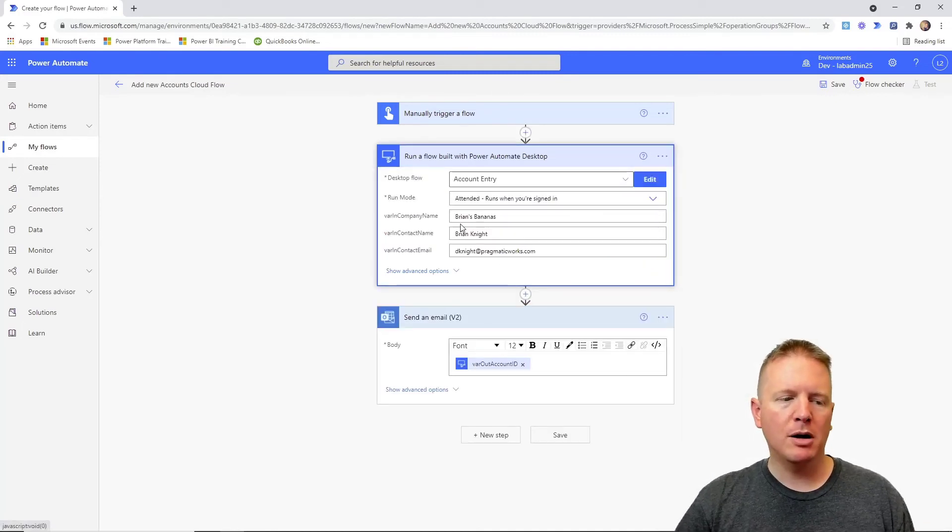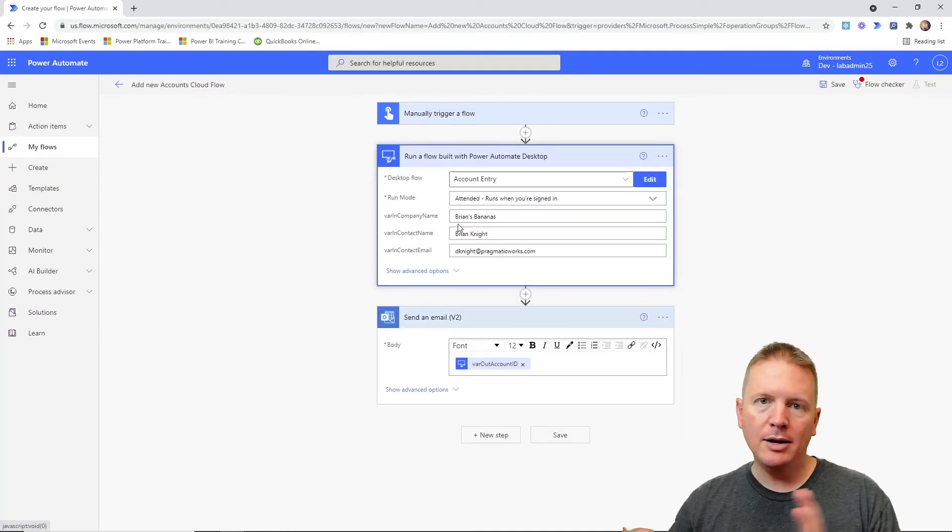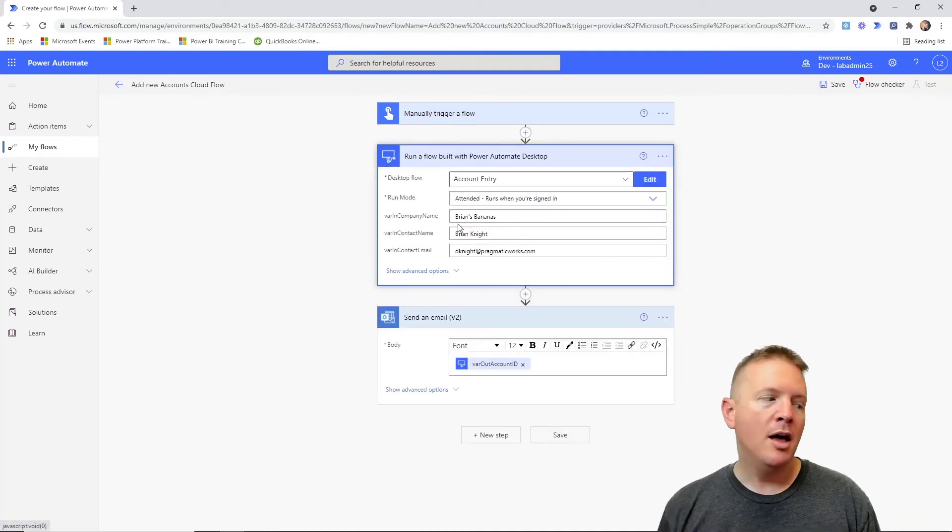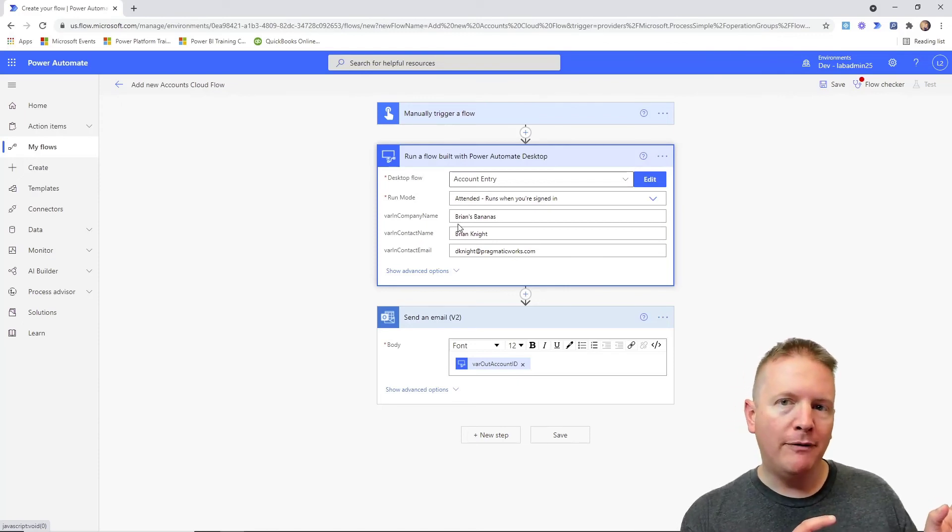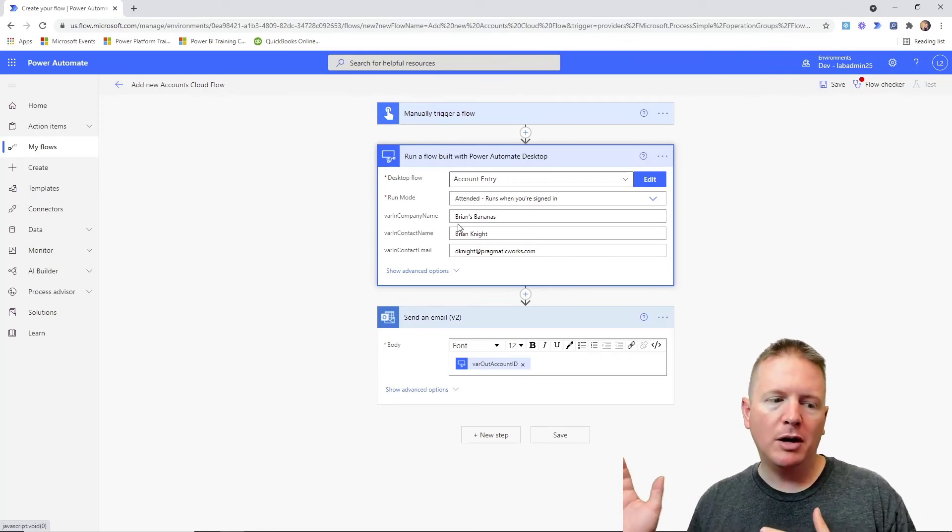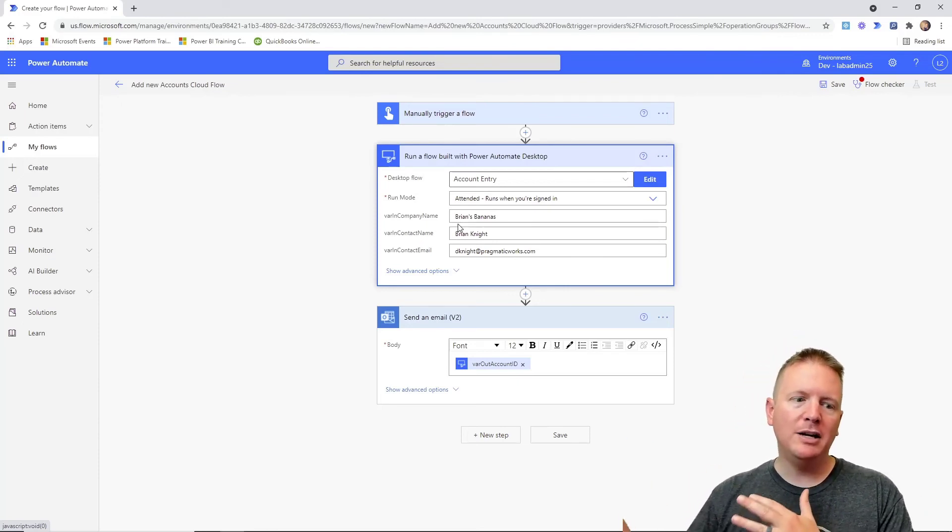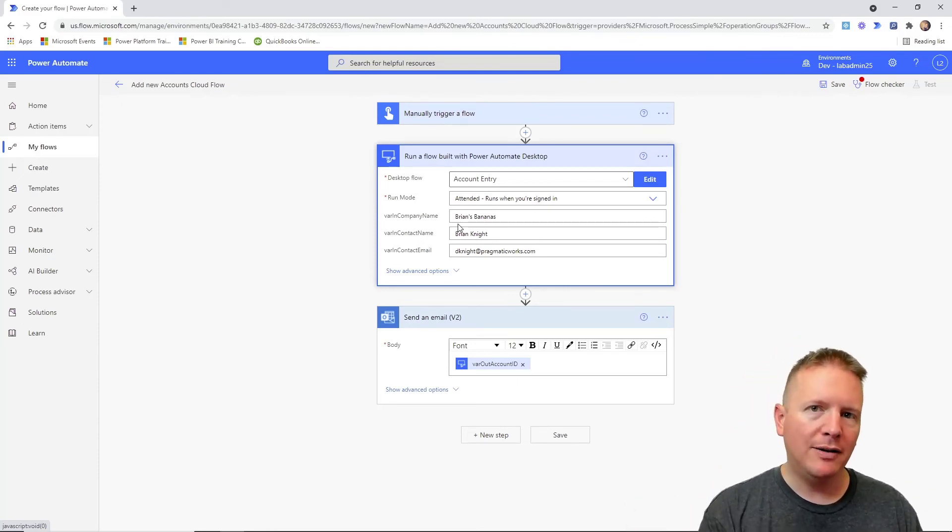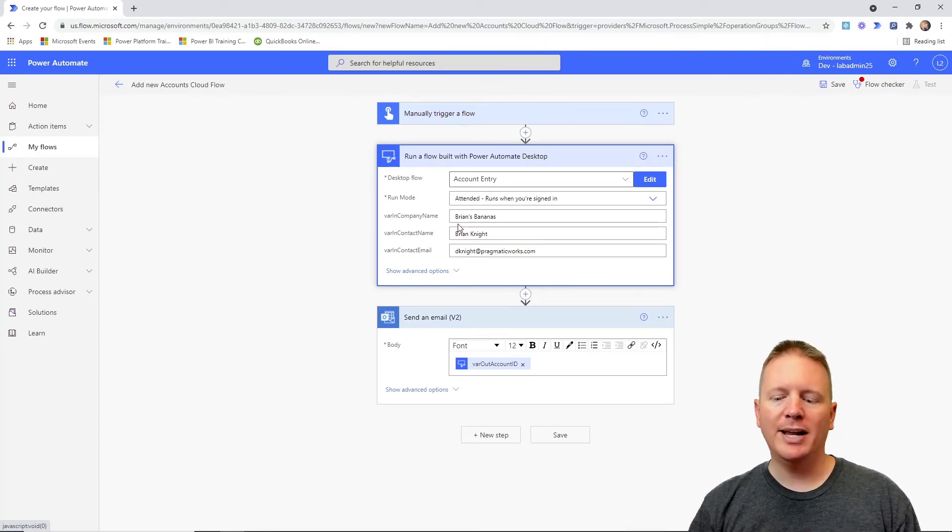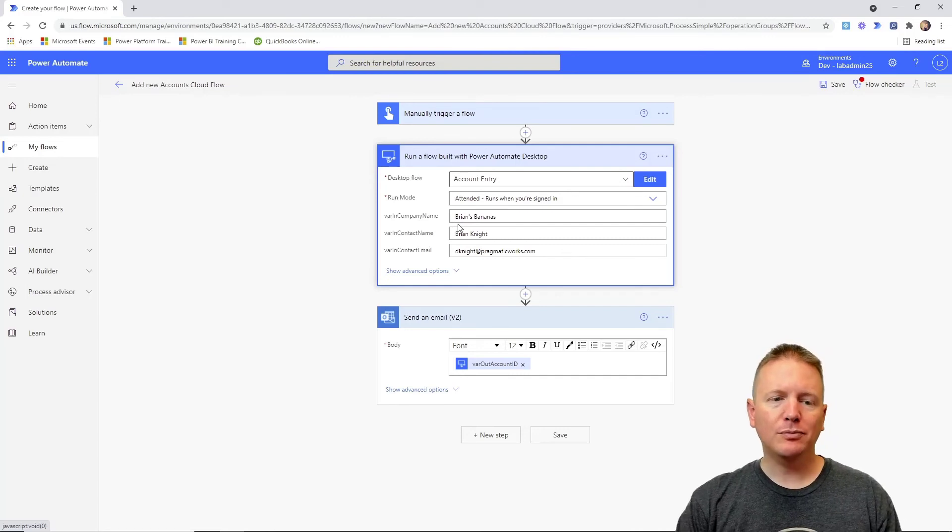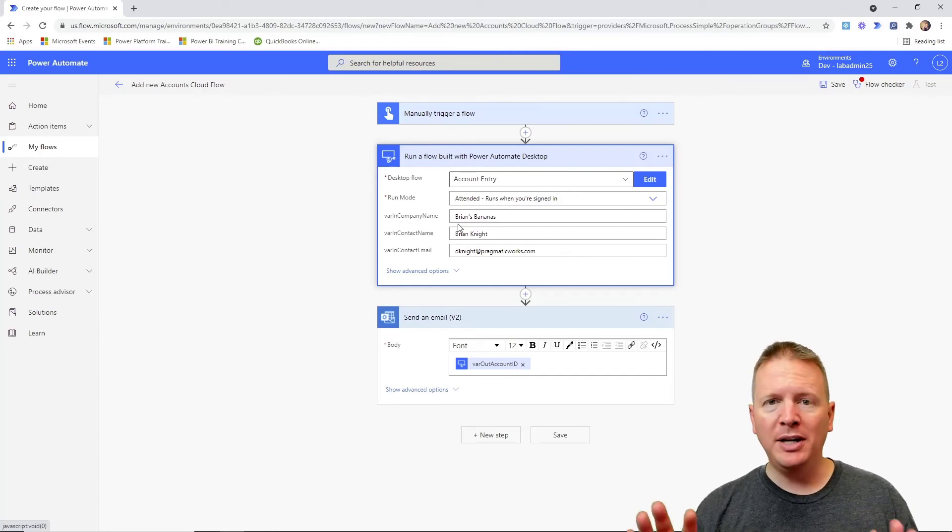That's where you can see those variables being made available to you. Our input variables are going to be pushed into our flow, and then our output variables are going to show and allow us to pull values out of the execution of the desktop flow.